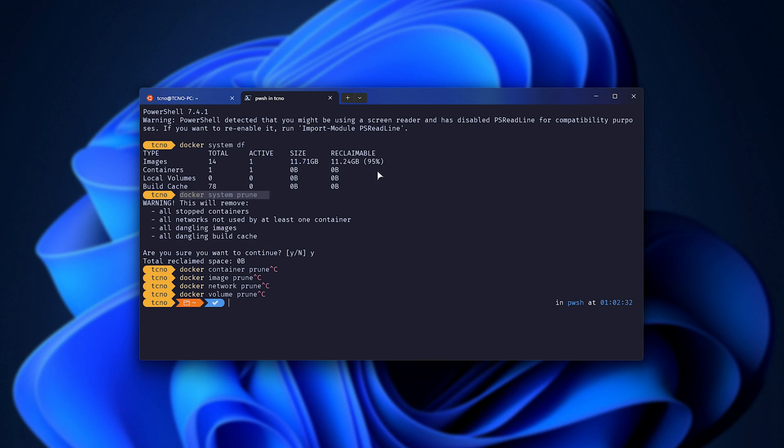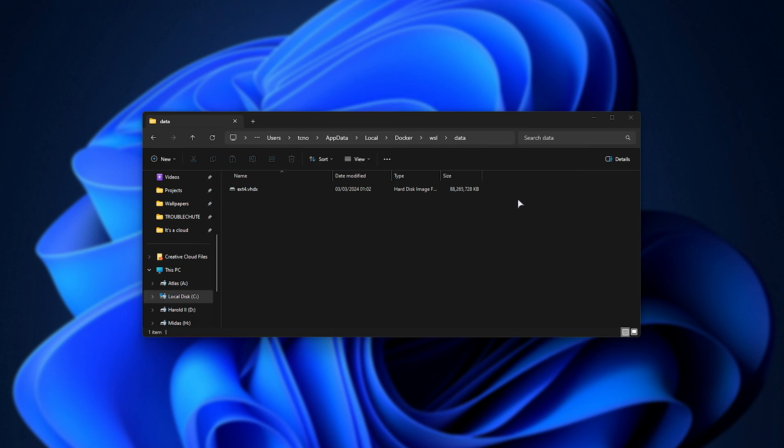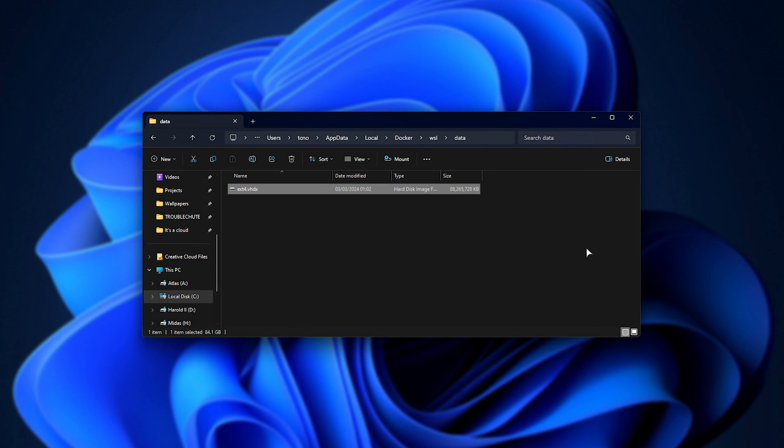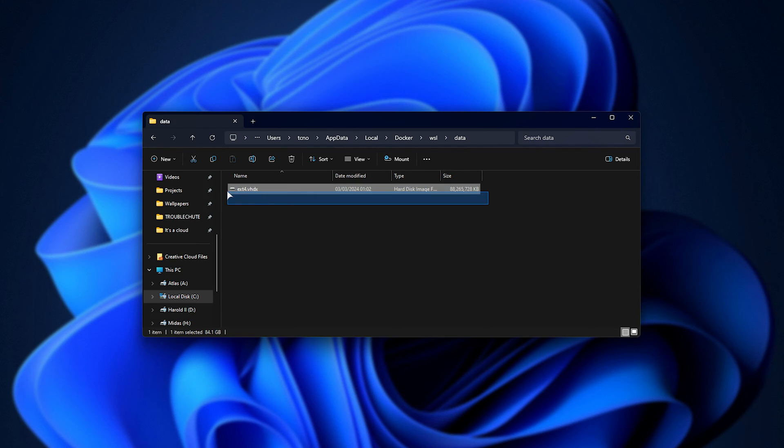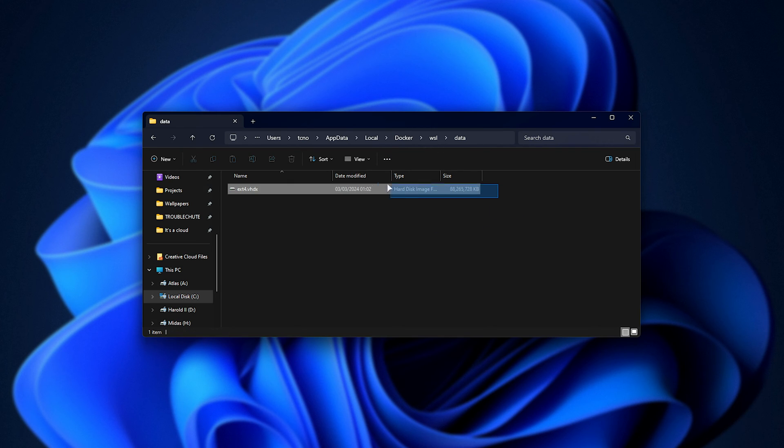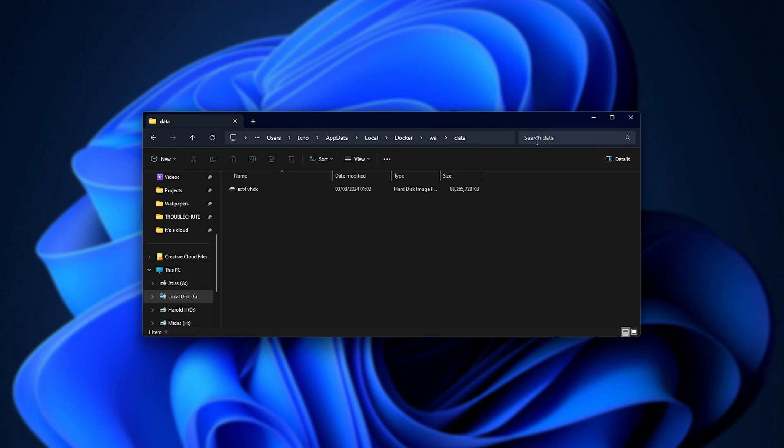Now, even though I deleted 70 or so gigabytes of leftover Docker stuff, the virtual drive file is still taking up a huge amount of space. At least on Linux, where things are running natively, when you delete things in the Docker environment, they're gone. But here, even though we're technically deleting it inside of this virtual hard drive, the virtual hard drive dynamically expands the more data we put in it. What we can do is shrink this so it takes up only as much space as it needs.